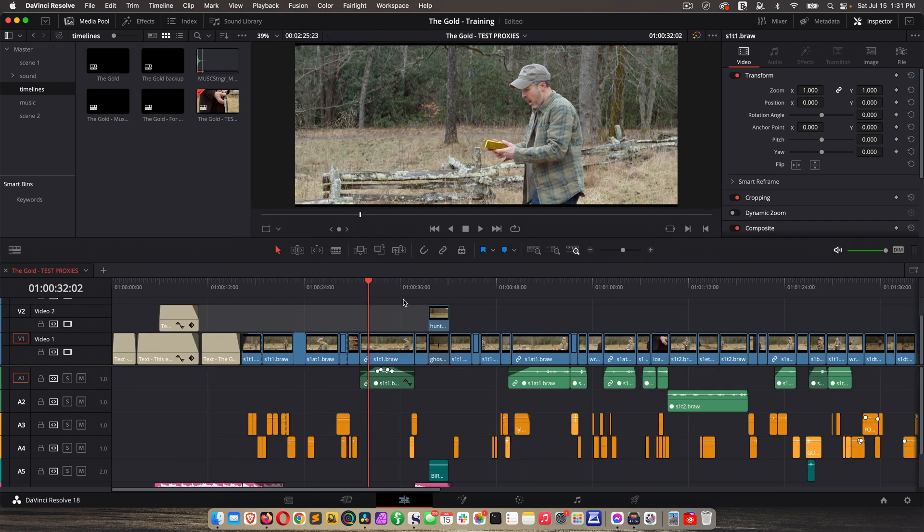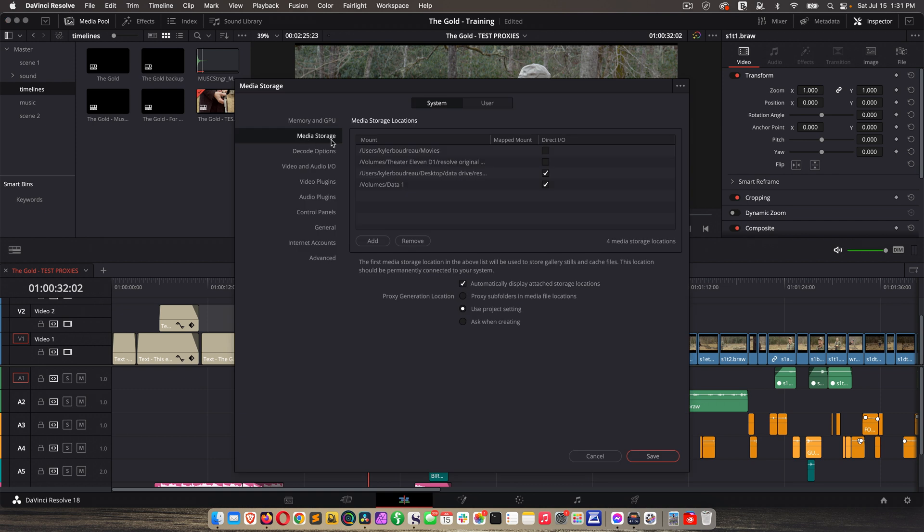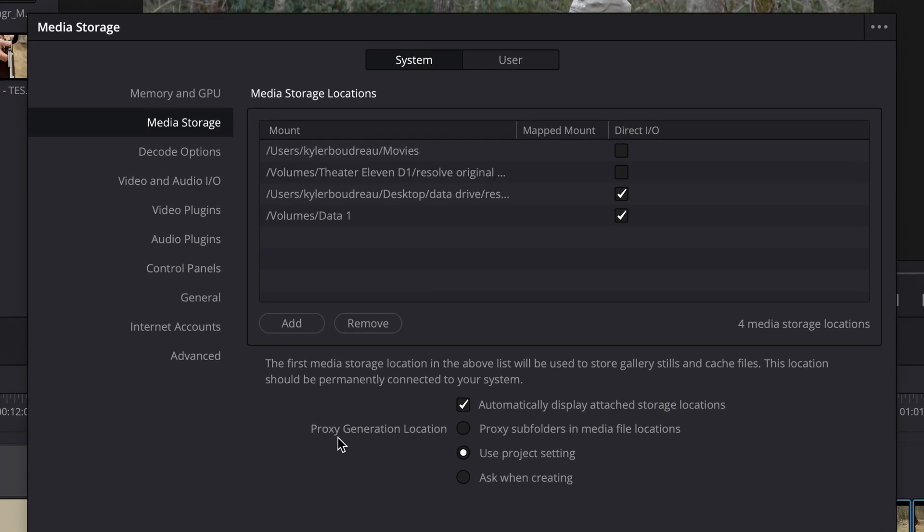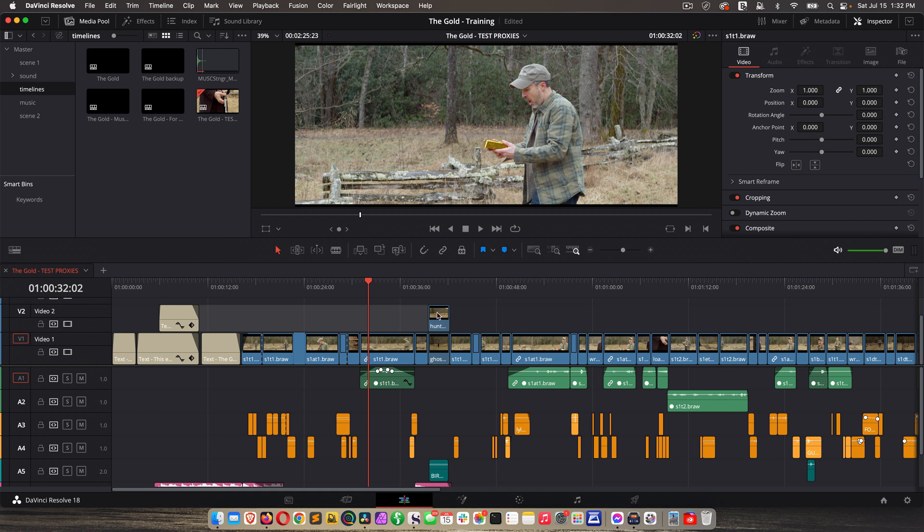So the second way to create proxy media is within Resolve itself, but there's two things we need to do first. Number one, go to DaVinci Resolve preferences, media storage, and down here for proxy generation location, check proxy subfolders in media file locations. That's going to make it work like the proxy generator app and make proxy folders in each of your media subfolders. Click save, and now go to your project settings.